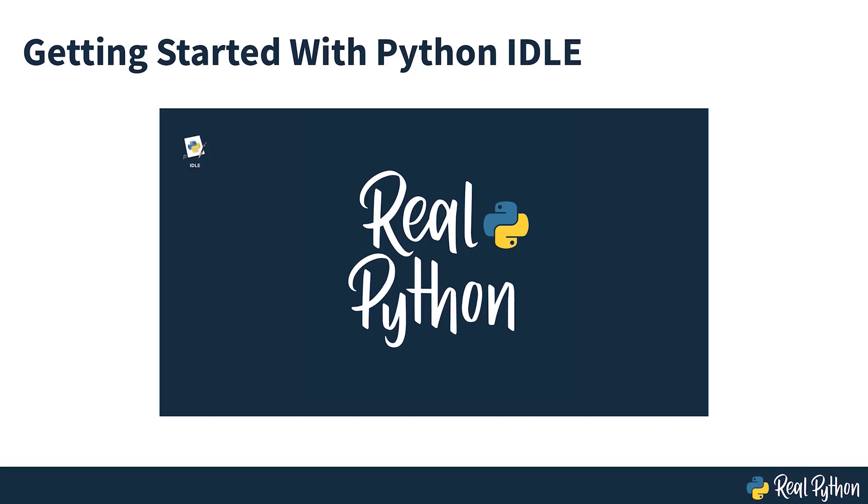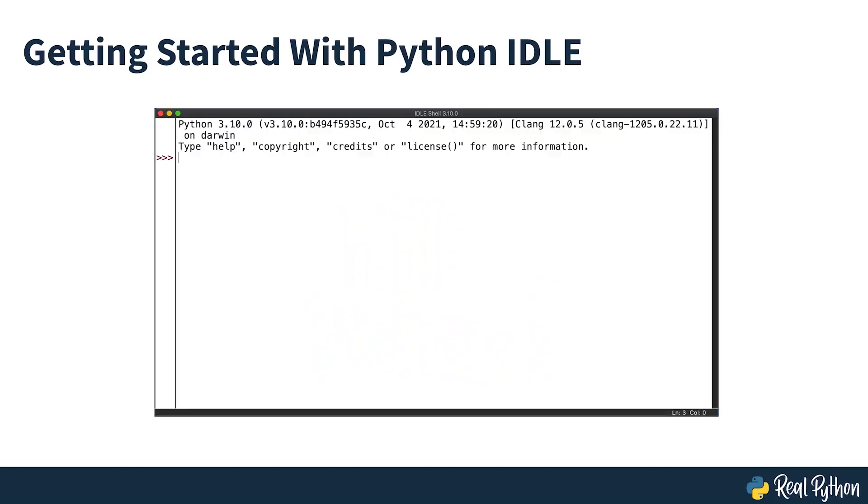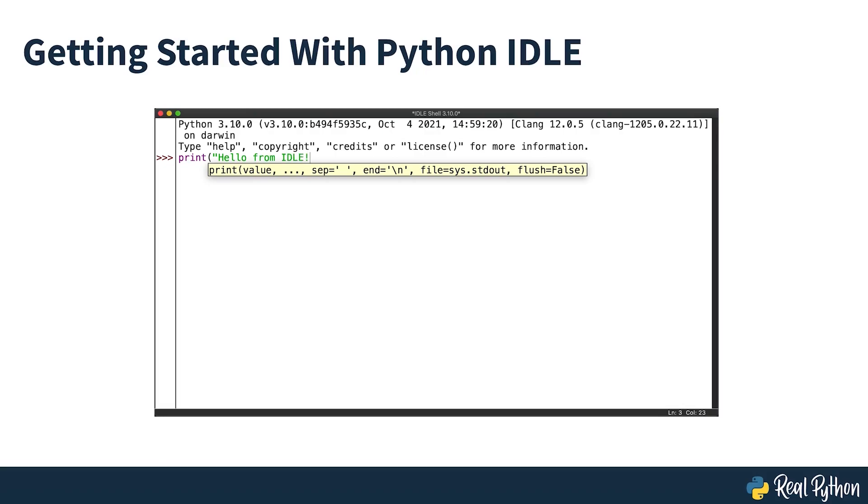You might be wondering, what is this program doing on my computer? I didn't download that. While you may not have downloaded this program on your own, IDLE comes bundled with every Python installation.